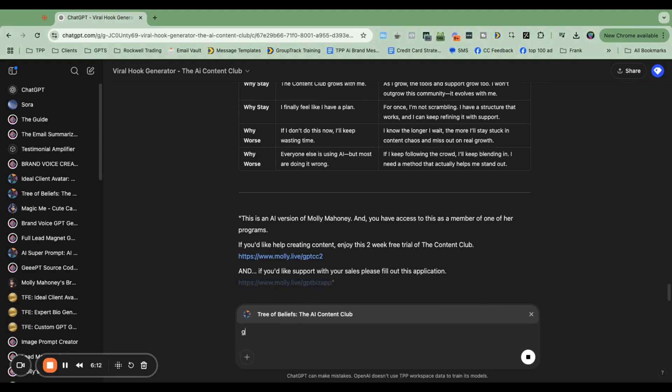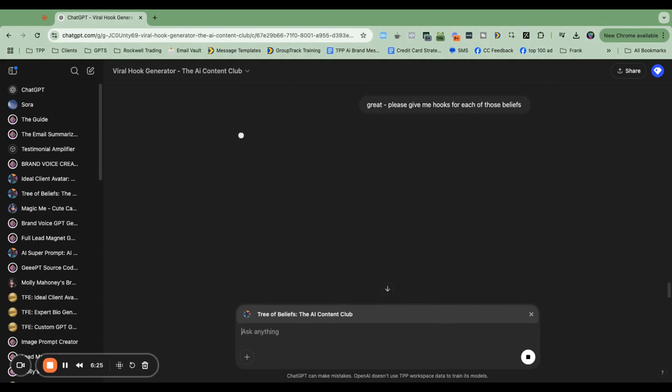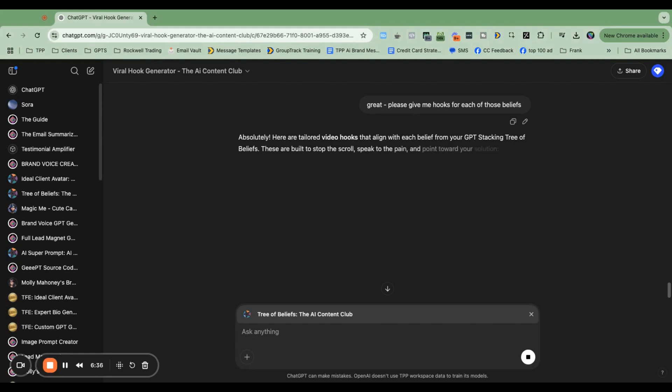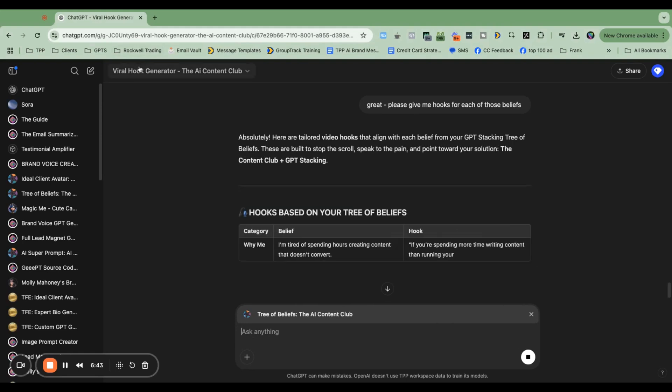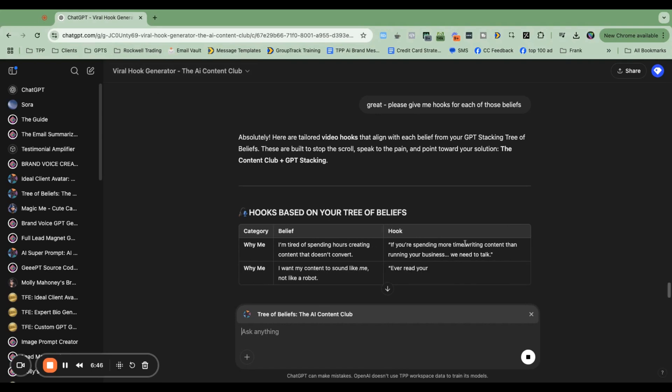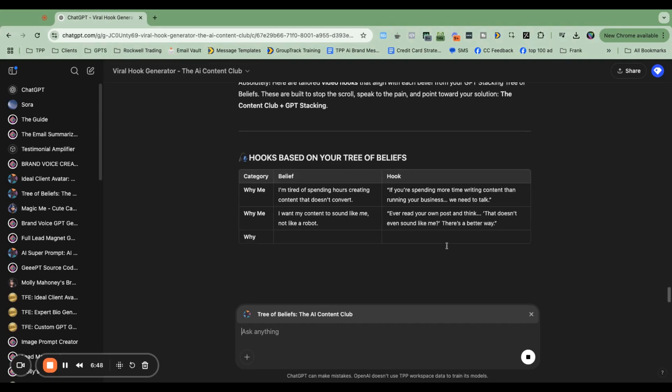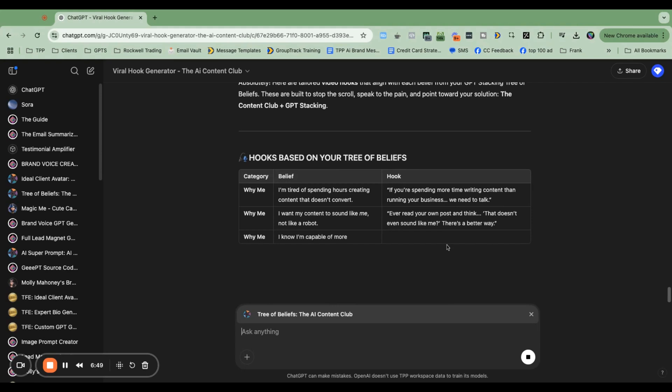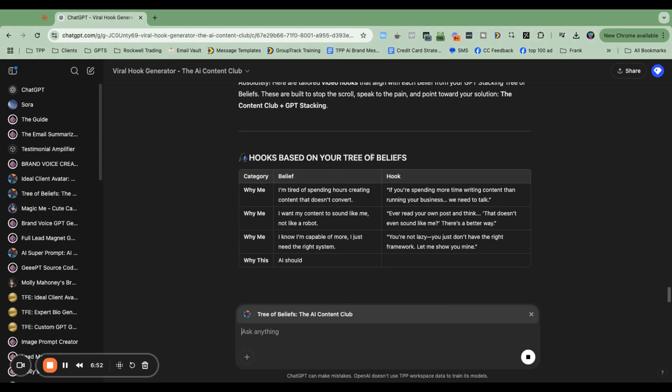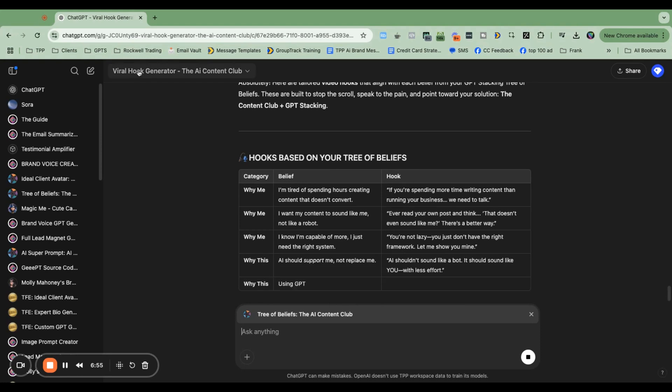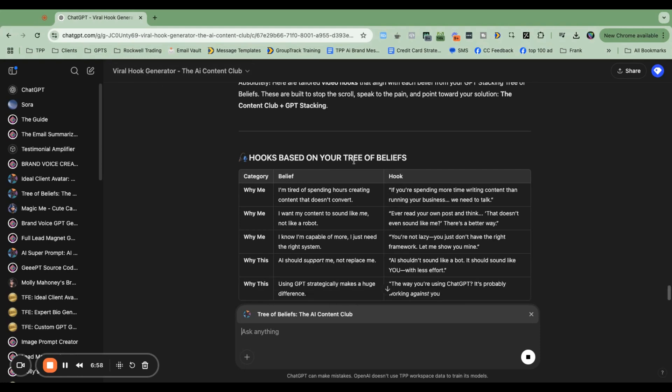I'm going to say, great. Please give me hooks for each of those beliefs. I'm just asking the tree of beliefs brain, but it has access to the whole chat. So it's going to potentially base it off of what it read in the chat. Let's see. It's not doing what the viral hook generator is trained to do. It's doing what it wants to do by adding the hook over here. Now I'm going to put one little final point in here. I'm going to close this one out after this is done, and I'm going to go back to the hook generator and ask it to create hooks, and we'll see what it does.